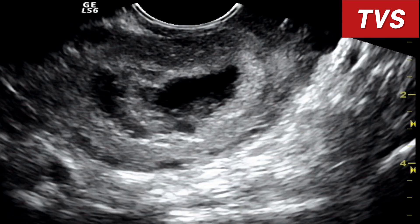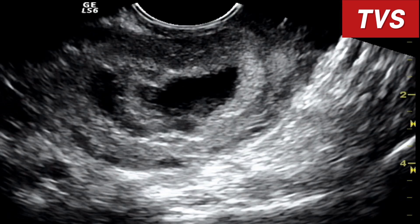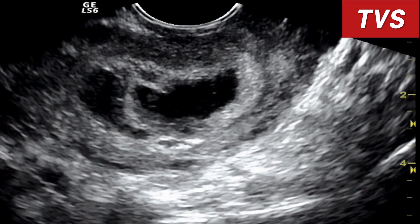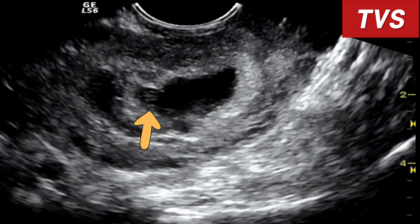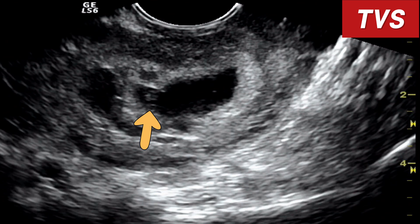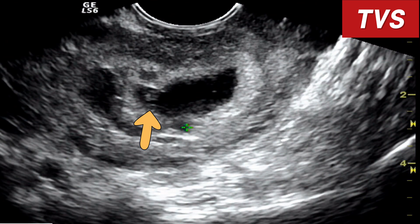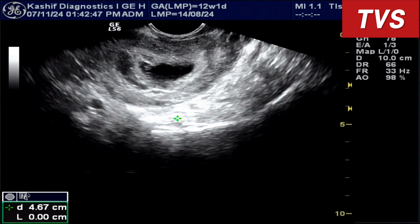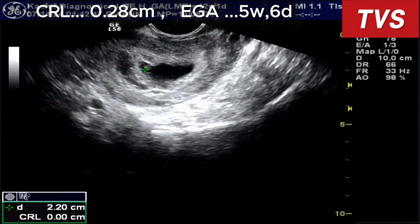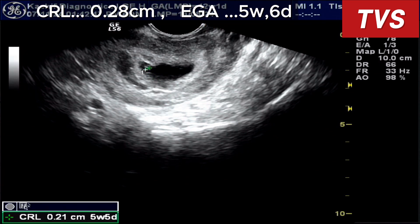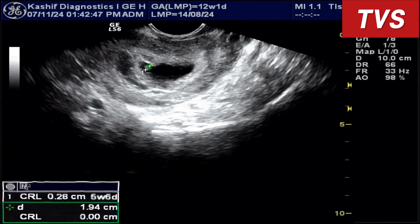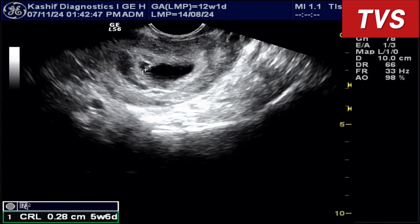A small fetal pole is seen within the gestational sac. CRL is 0.28 cm, corresponding to 5 weeks and 6 days of gestational age. No cardiac activity is seen in the fetal pole.